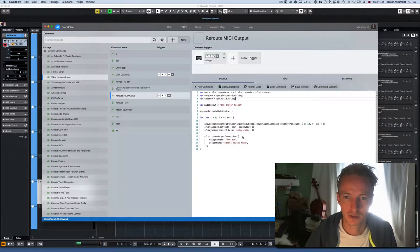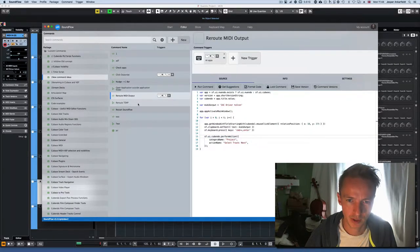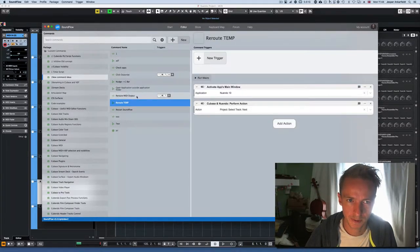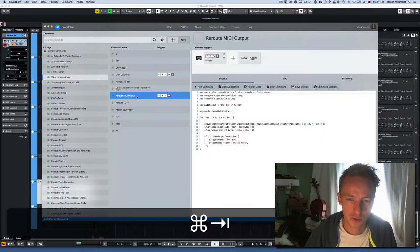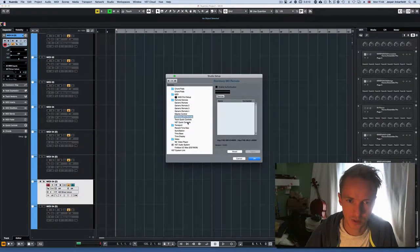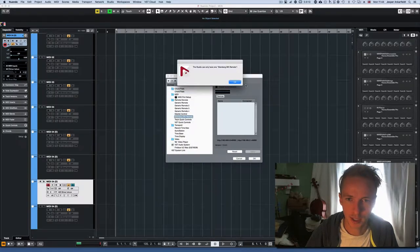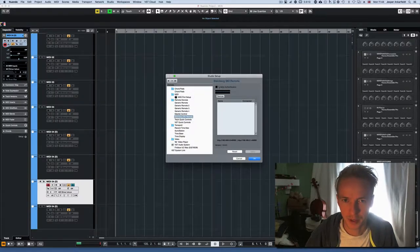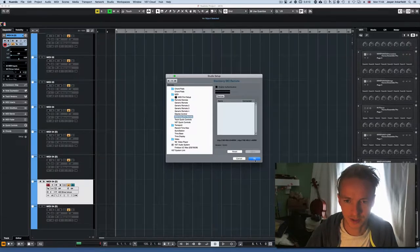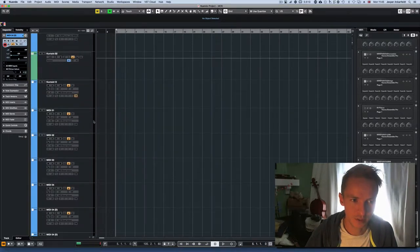I should mention that when you use 'perform action', you need to have the Steinberg SKI Remote installed. You do that by pressing plus and then selecting 'Steinberg SKI Remote'. You should also make sure authentication is not enabled. This way SoundFlow has access to all the commands.